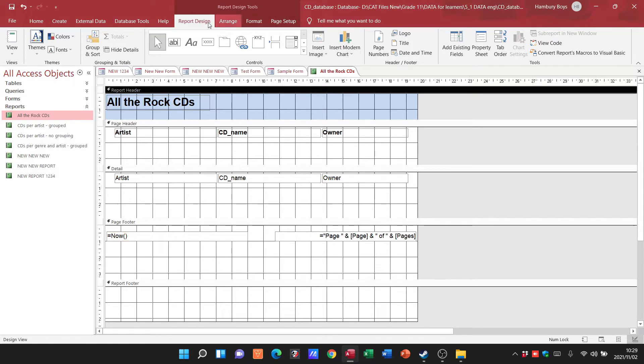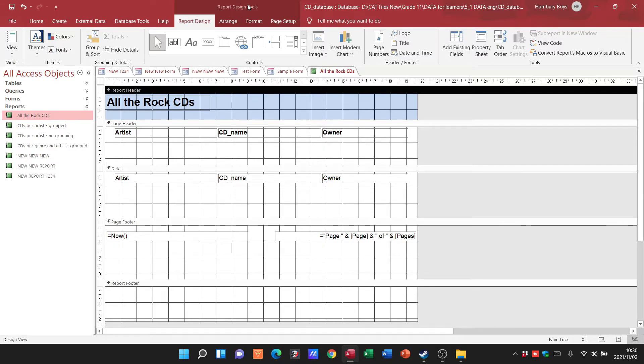We've got report design where we had our form design tools. We've now got report design tools.